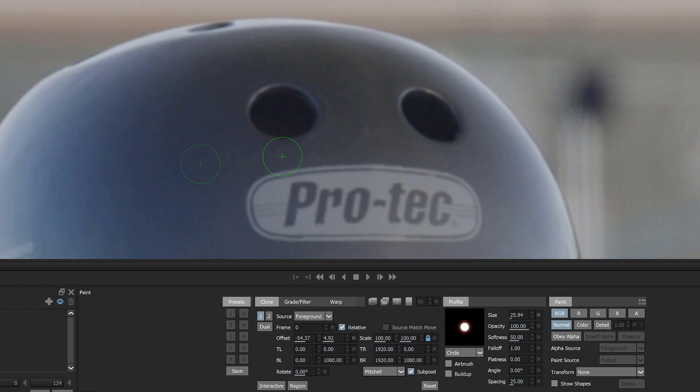Step 3: Choose the number 2 clone preset and set its clone source transform, timing, Grader Filter, and Warp controls.